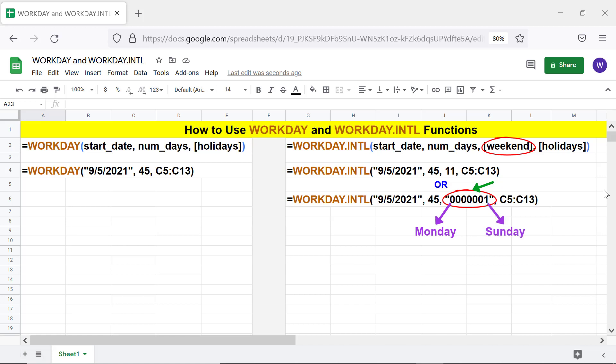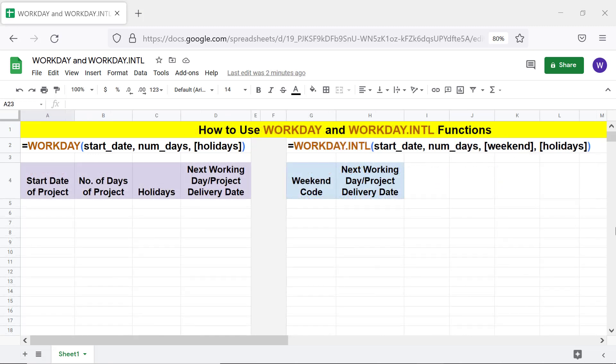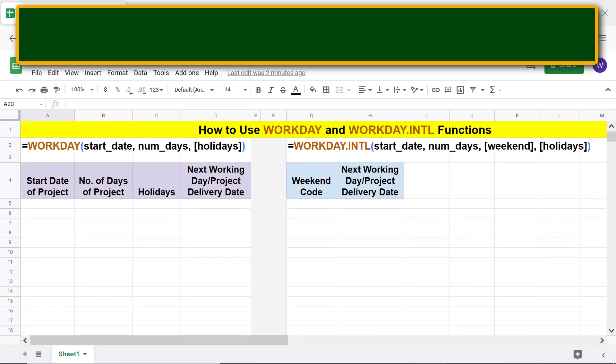Please refer to the description for other number values for the weekend attribute and for more info on string values. Here is the objective of using the WORKDAY and WORKDAY.INTERNATIONAL functions.